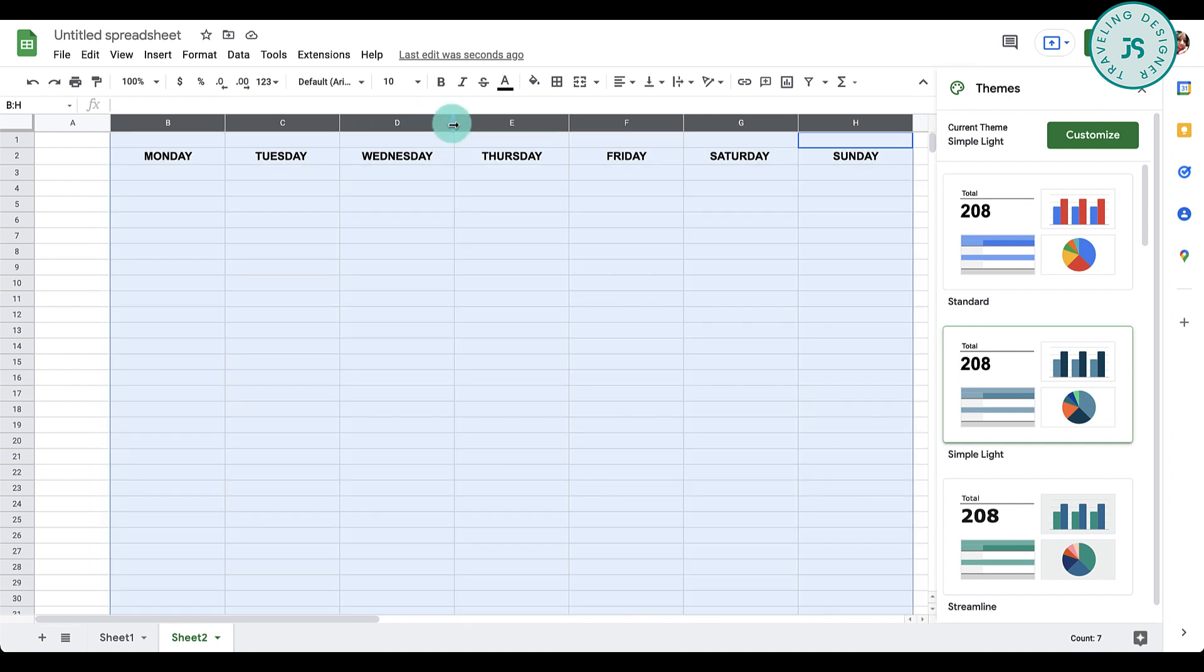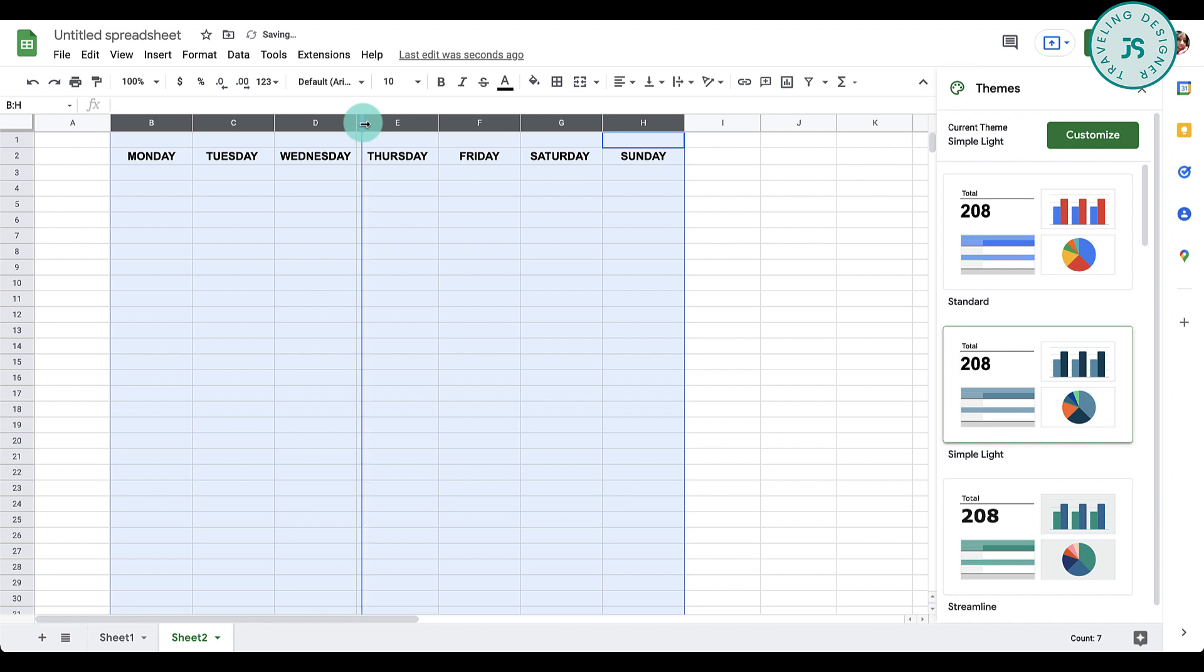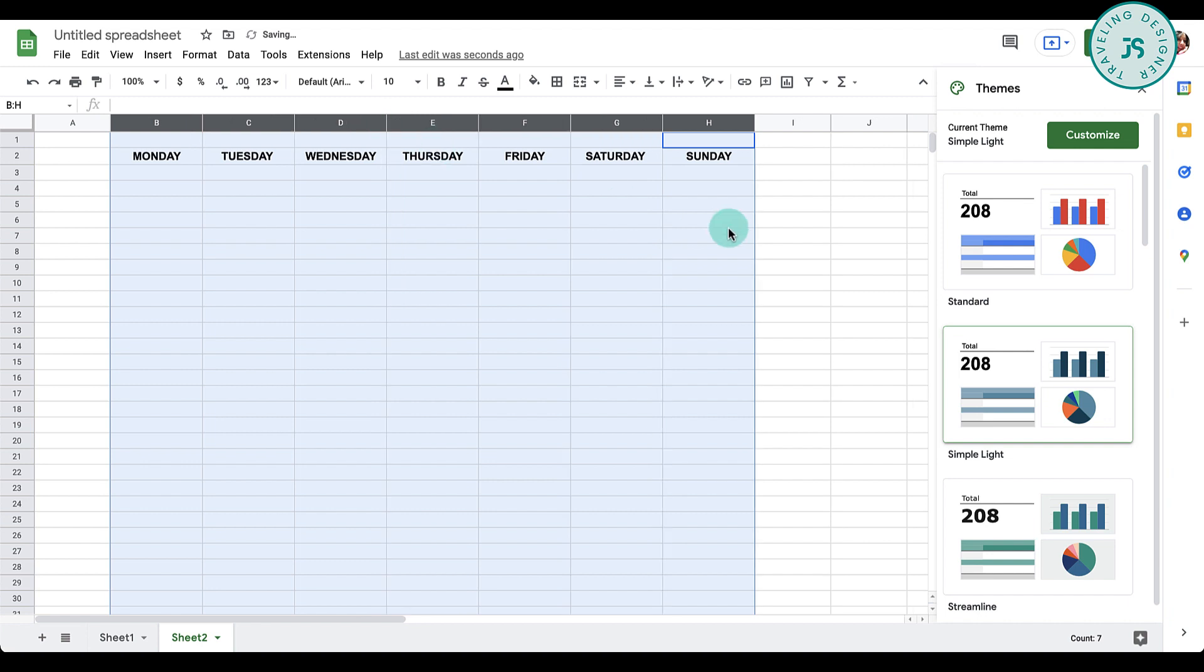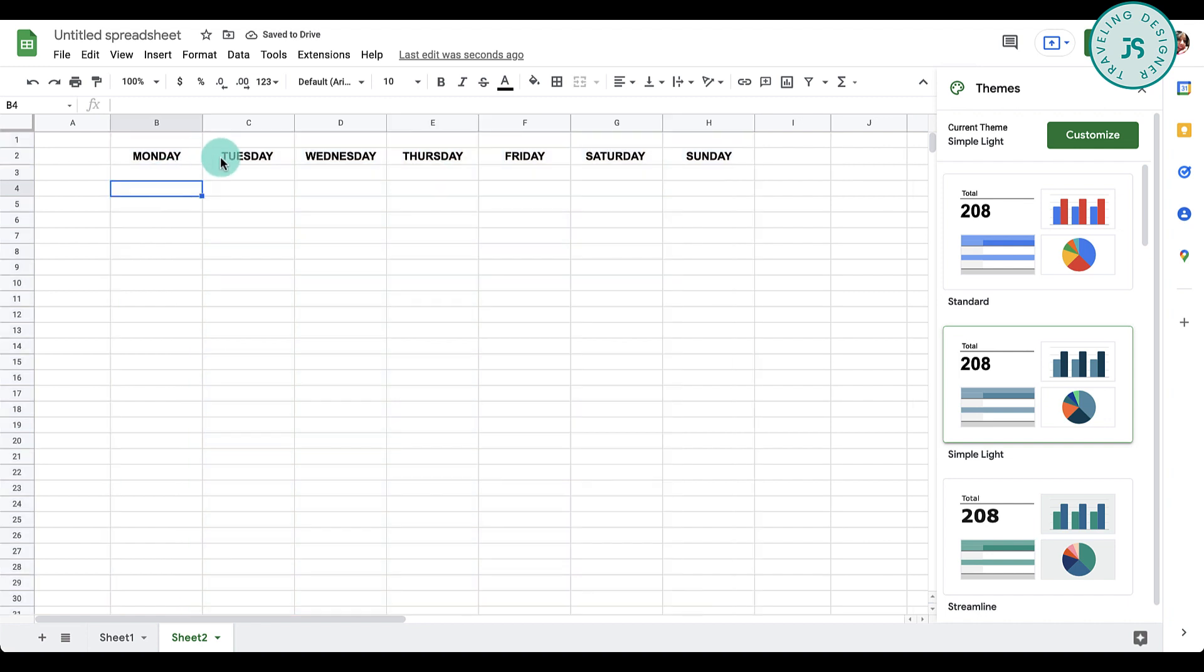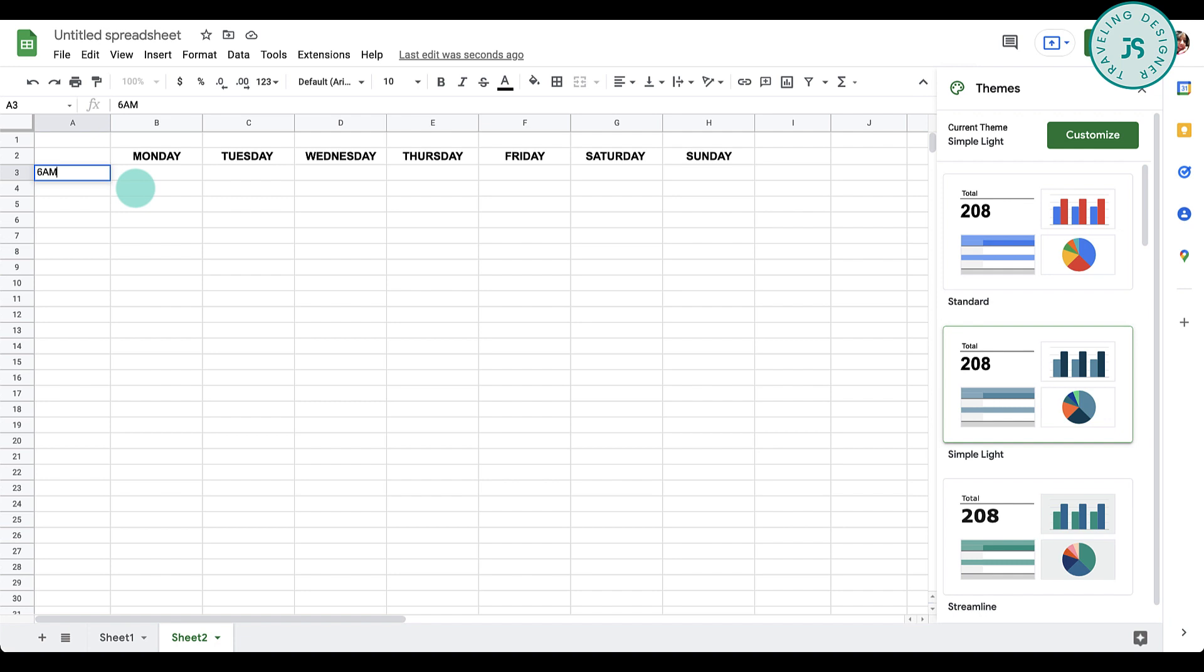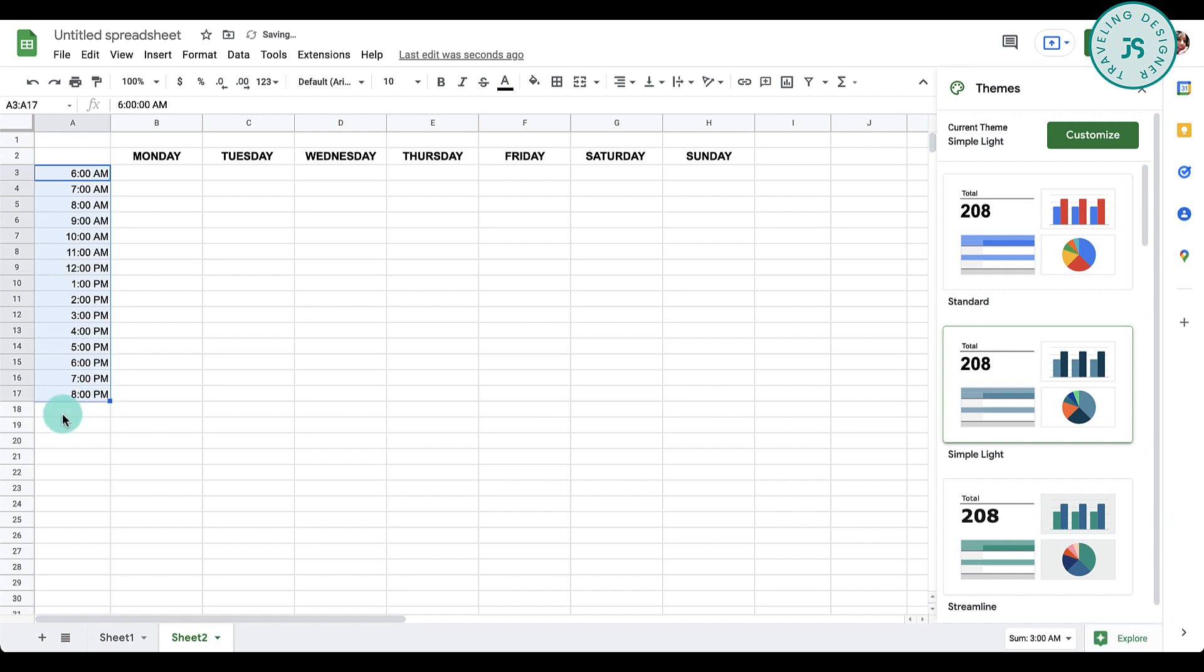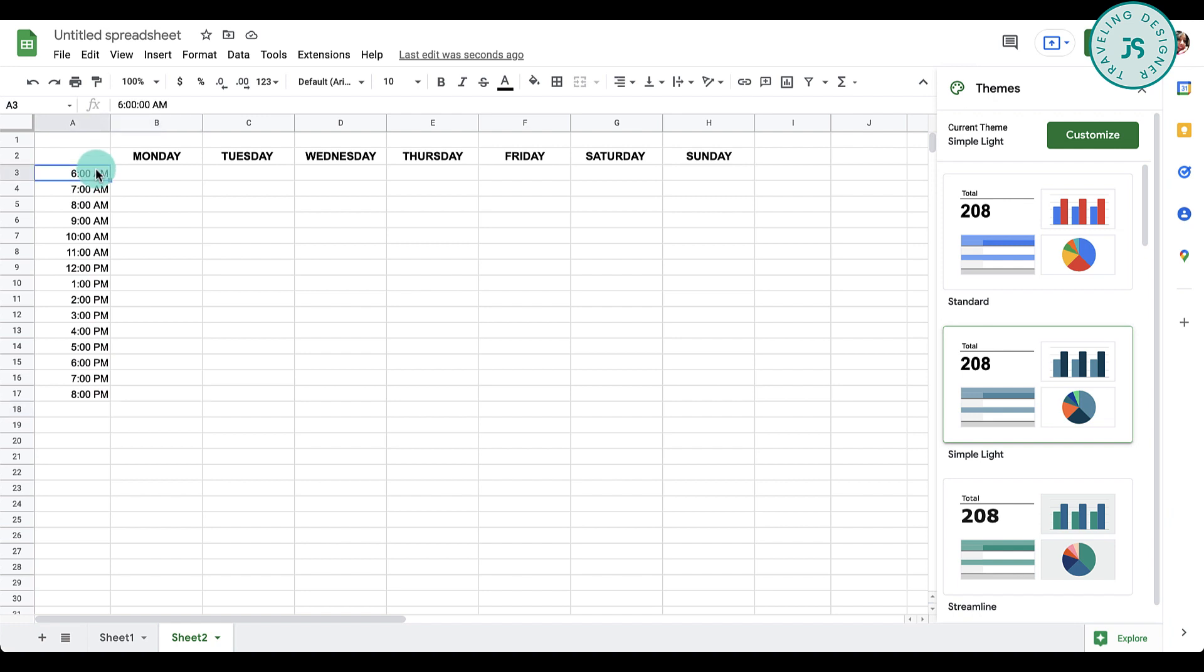Now we'll do the time here. You can start whenever you want, so I'll just start with 6 a.m. With this cell selected, drag the lower right side all the way down and this will automatically do the rest of the time for you, so you don't have to manually type them all.